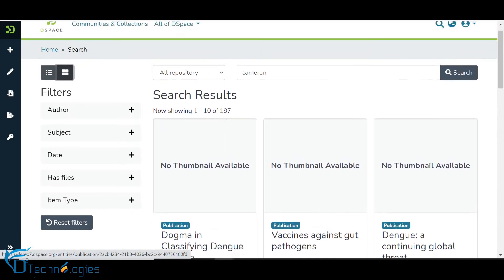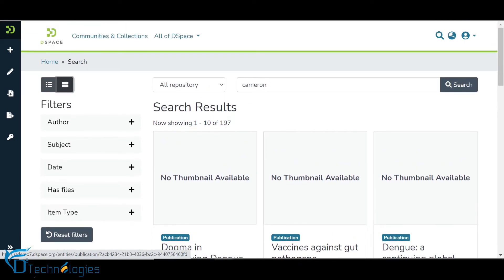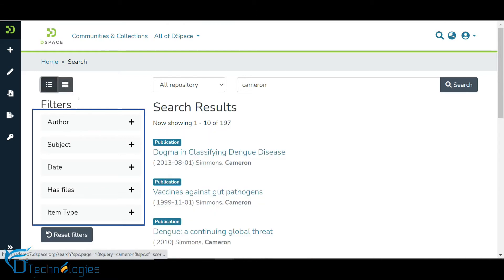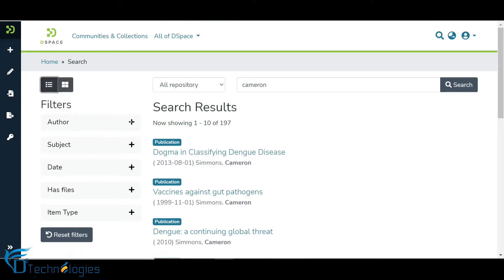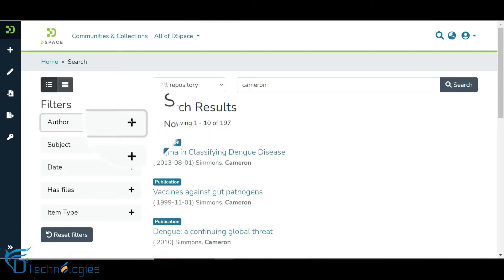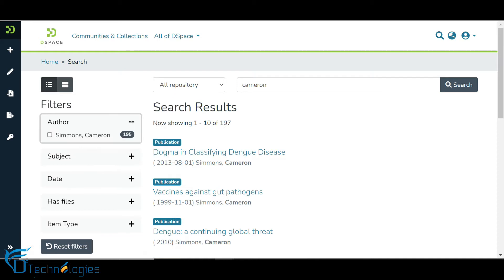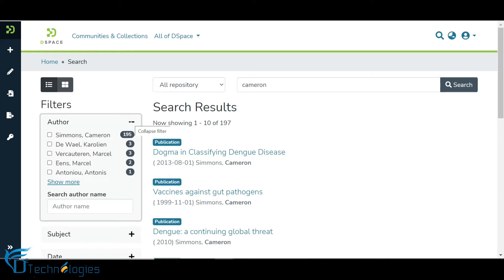Let us roll back to the list view and move to filters. These are standard filters in DSpace 7. Click on the plus icon to expand the filter. Let us understand the elements in the filters.